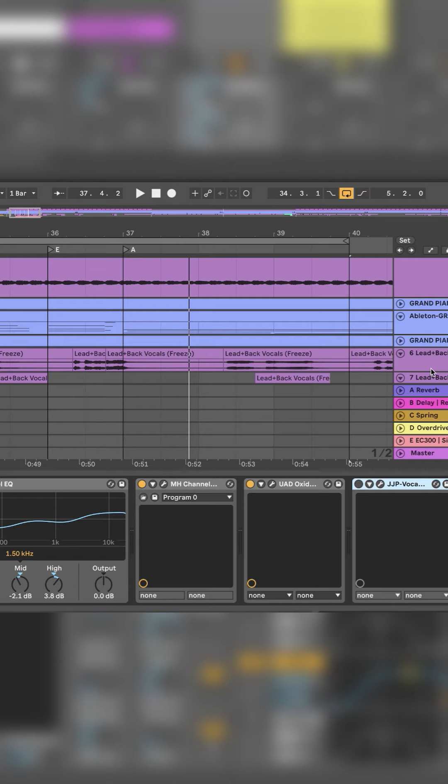Hey guys, today I'm going to show you an example of how to use the JGP vocal plugin. Let's hear what we have.